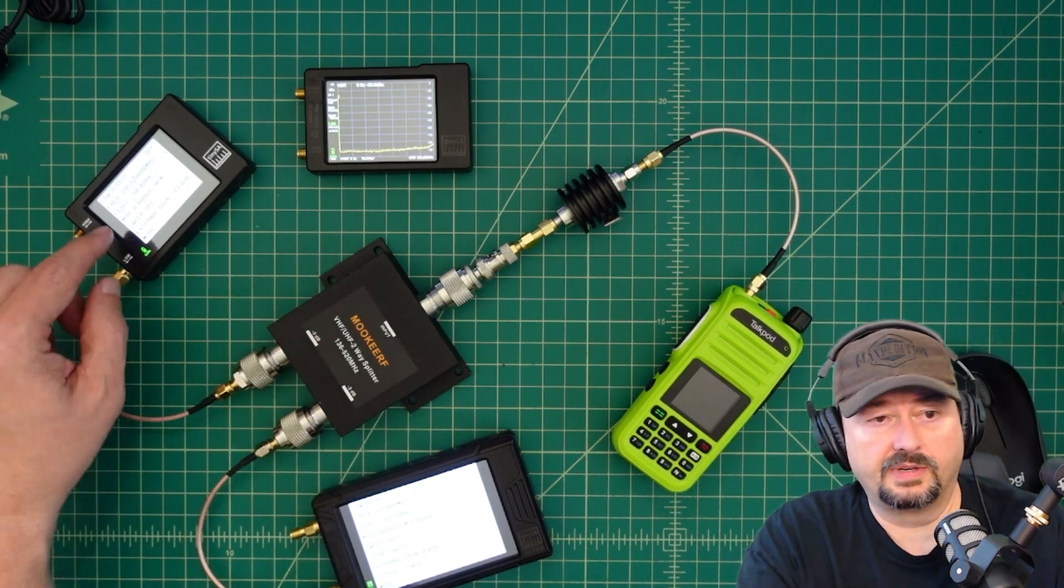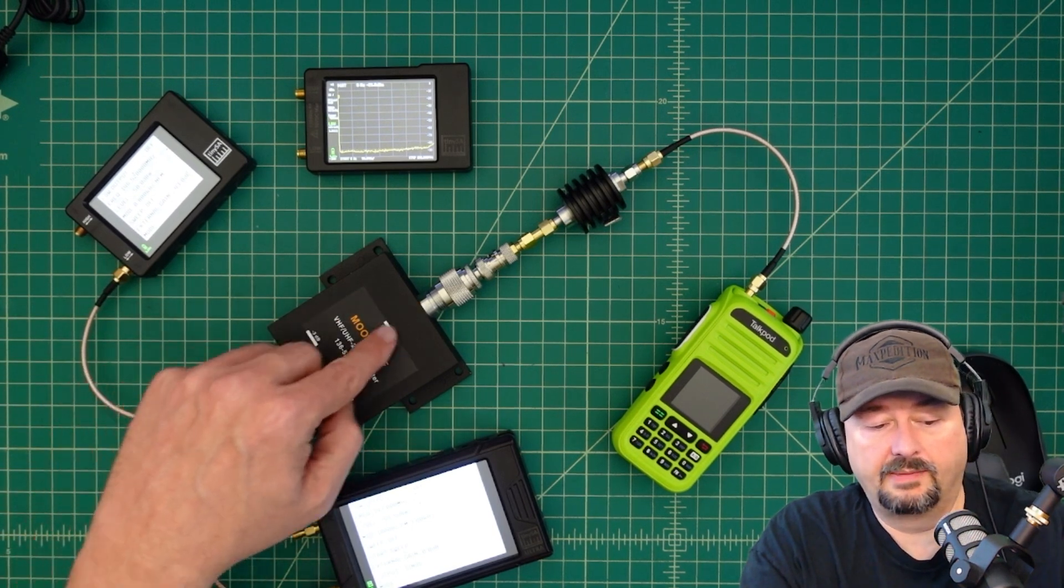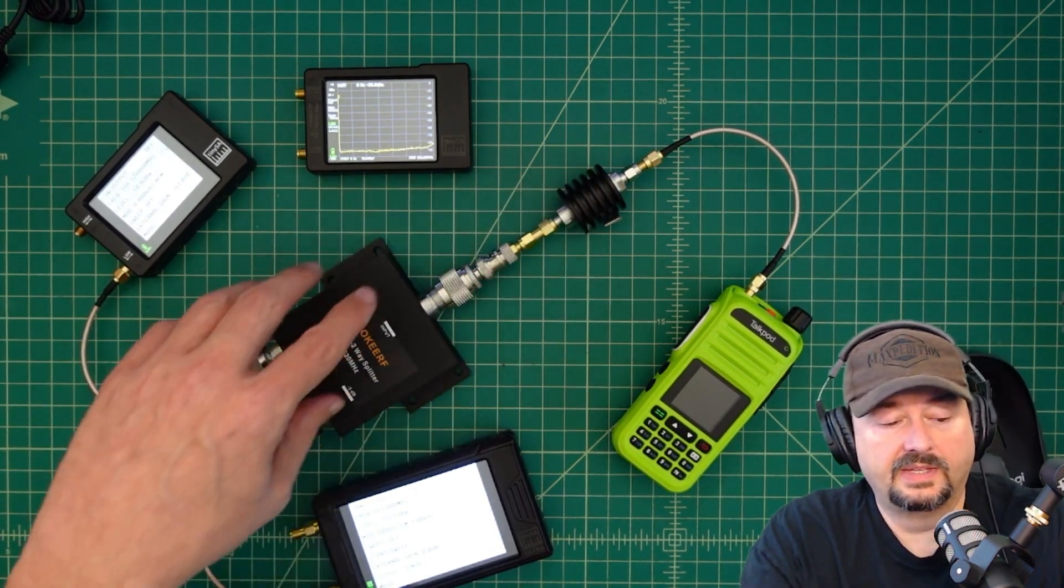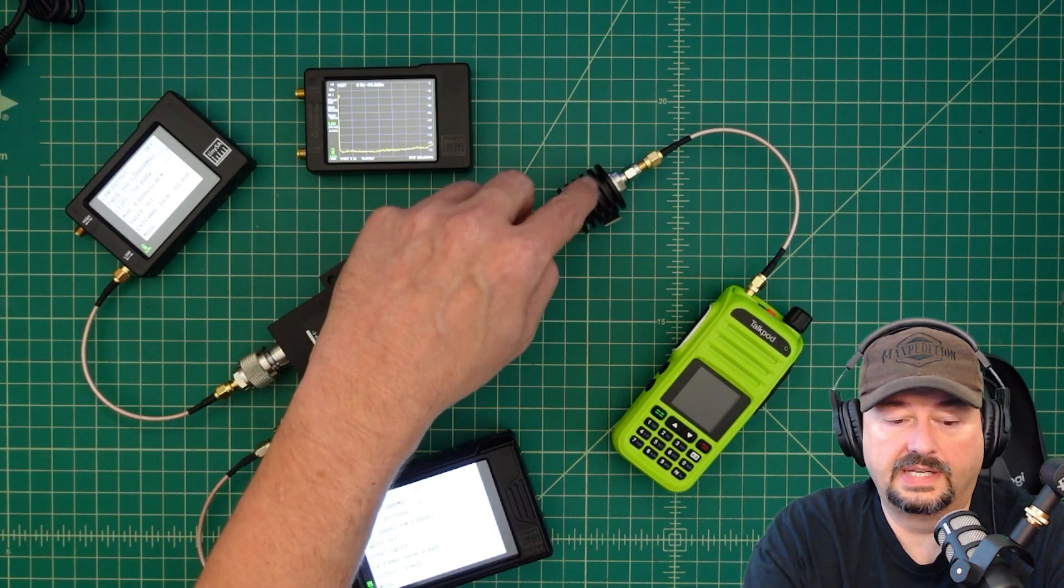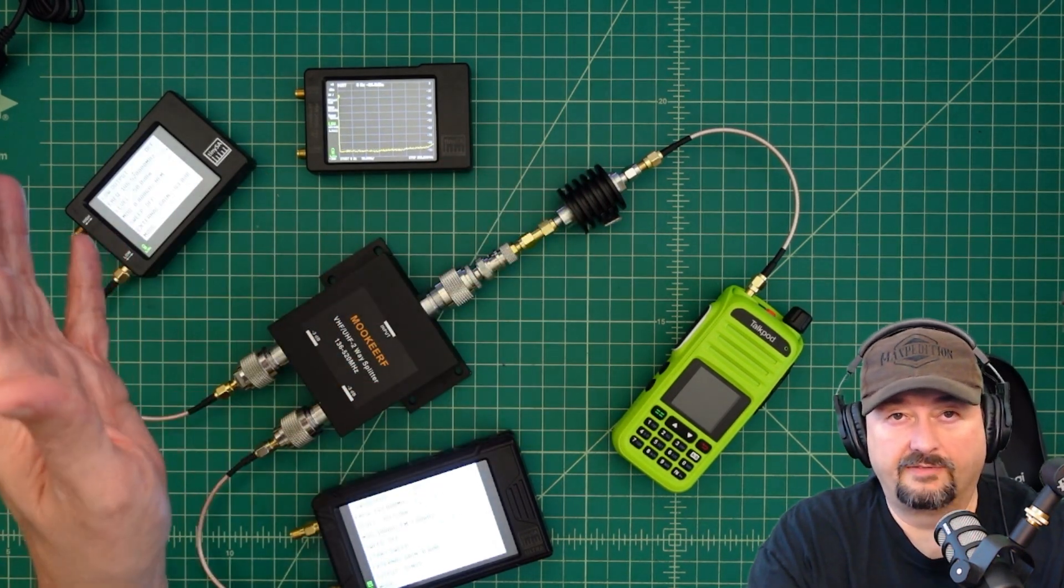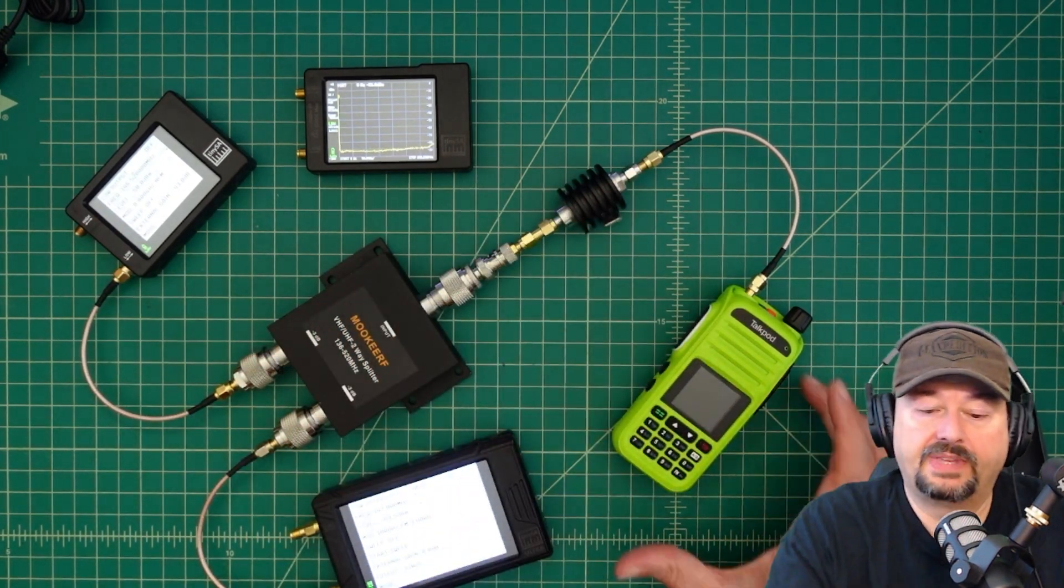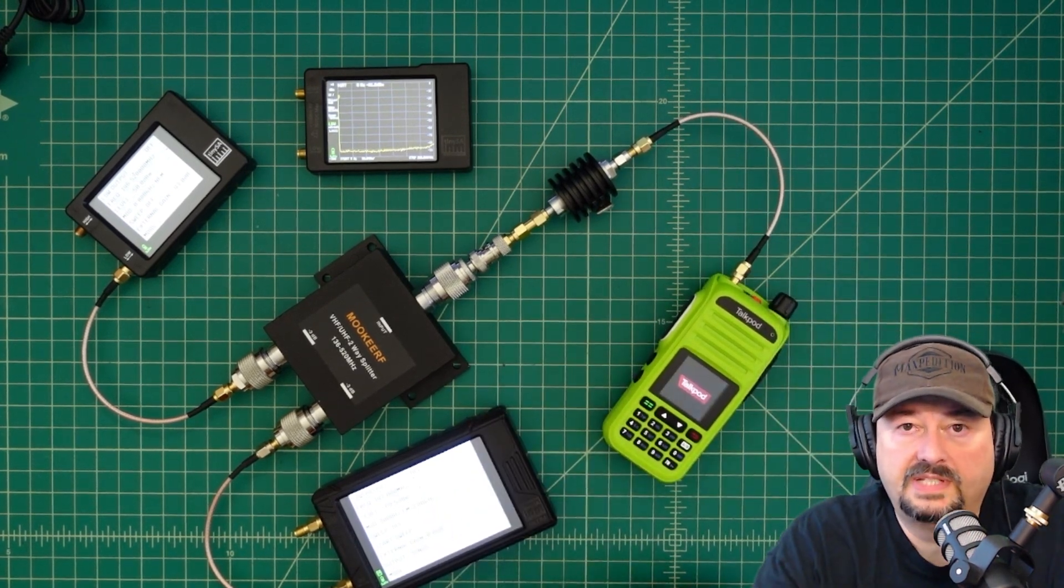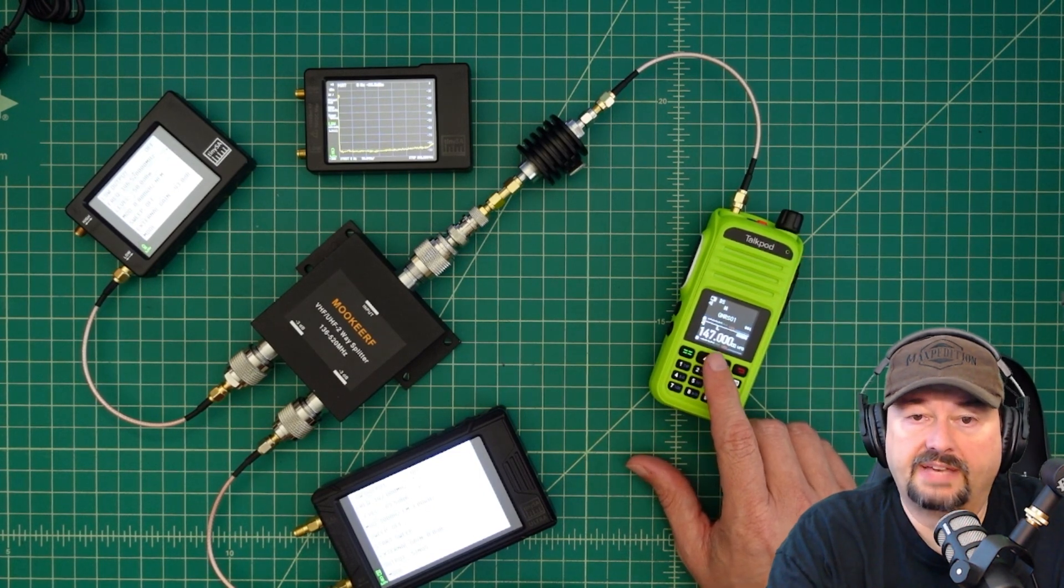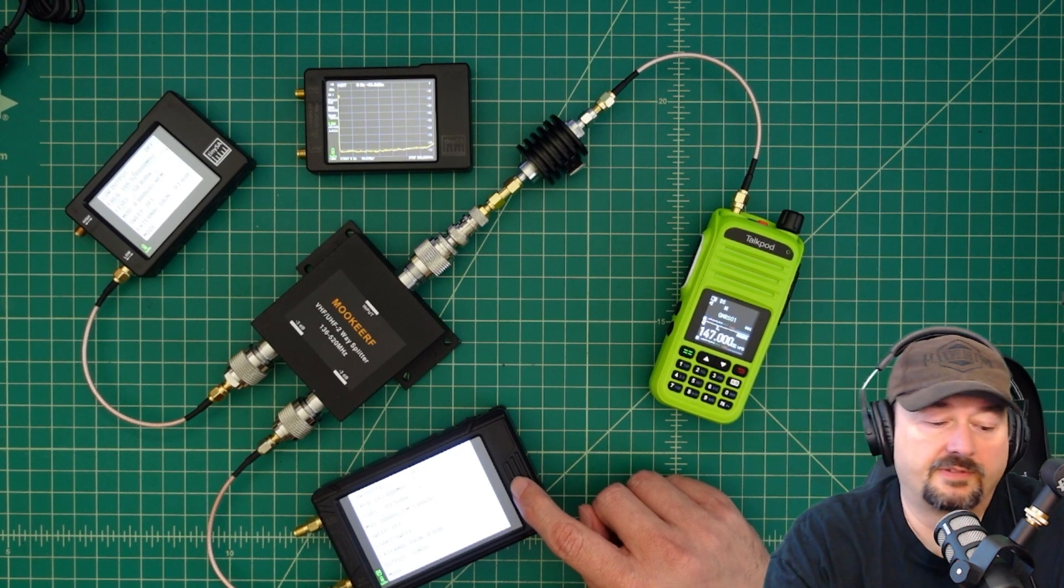We're going to inject a signal from here at a different frequency. It's going to come out here, go out this cable through this attenuator. We lose about 3.5 dB in the guts of this and then we lose 40 dB here, so we have to adjust for -43 dB of attenuation. Then it's going to come into the TalkPod, and we're going to have this set on a particular receive frequency. The receive frequency is 147.00, and that's what we're going to inject a signal from here.